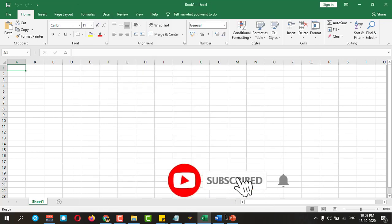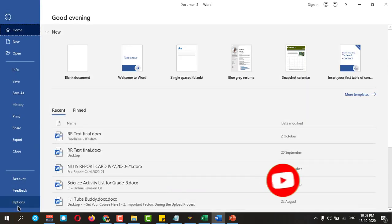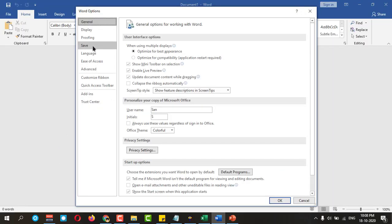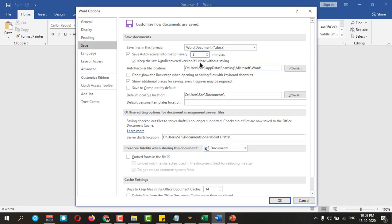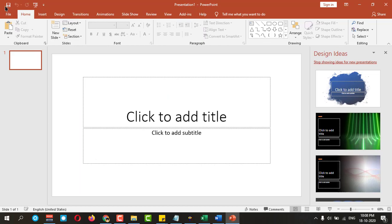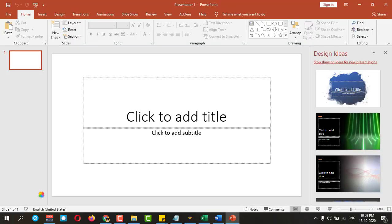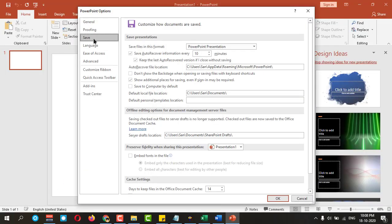Same thing in Word. Go to File, Options, and Save. Here you can set up two minutes or something, whatever you like. Also same thing in PowerPoint. Go to Save. Here you can change to five or four or three, whatever you like.